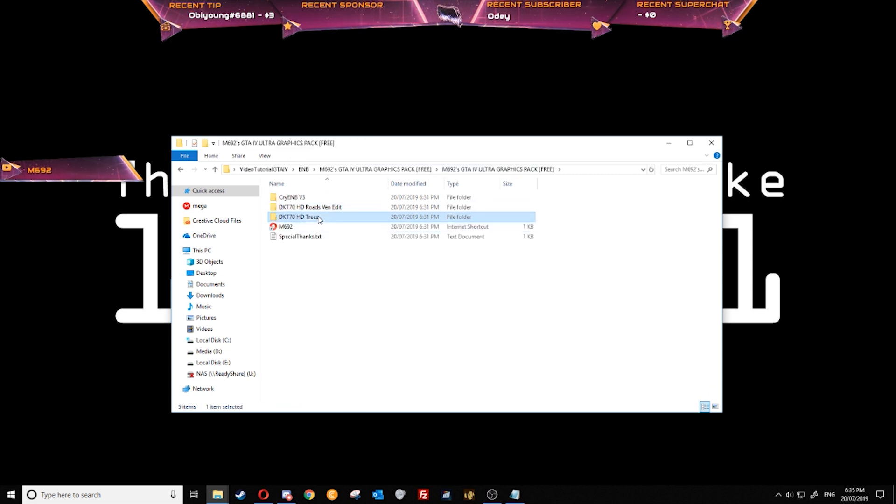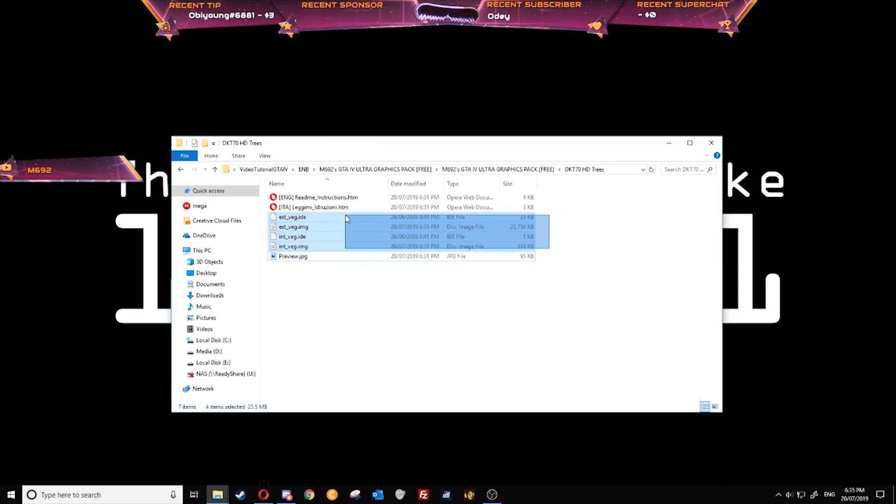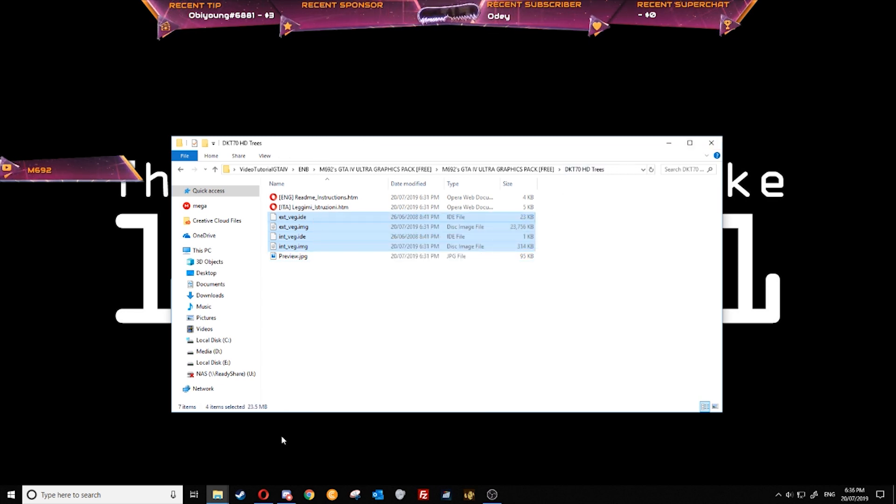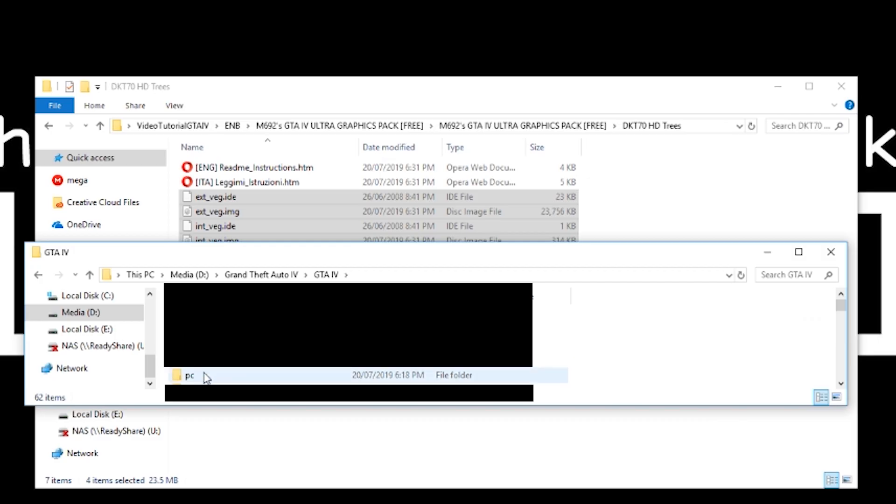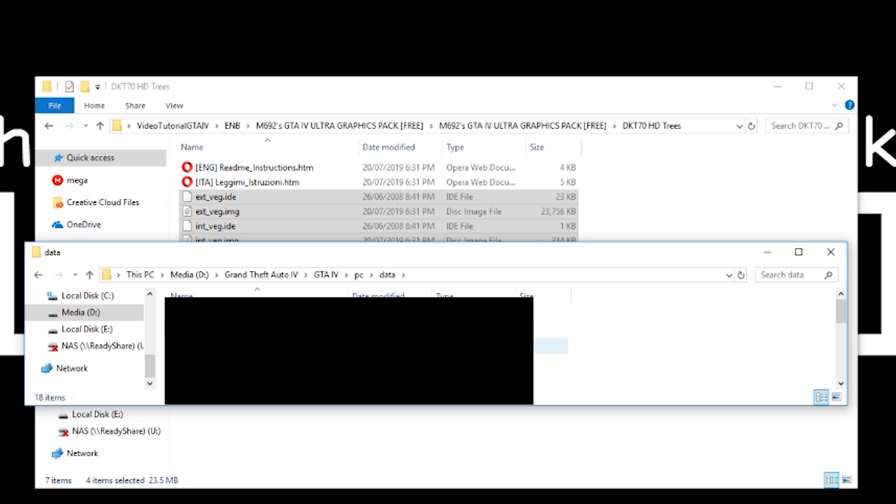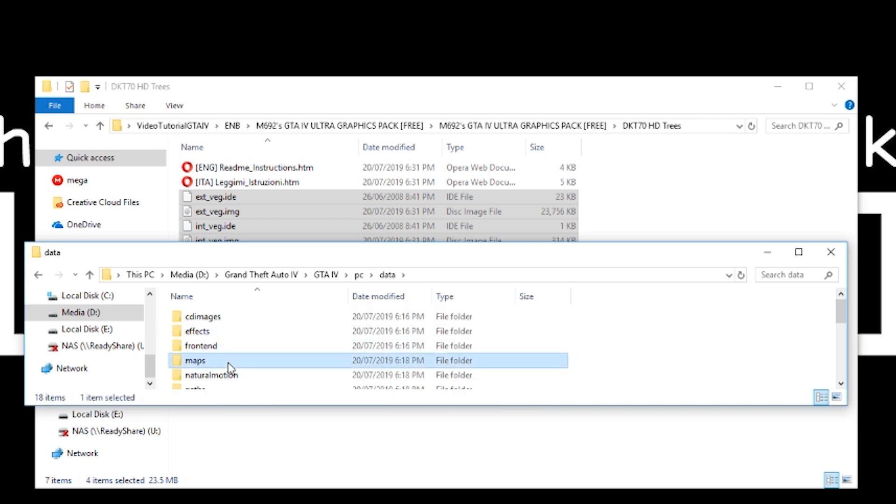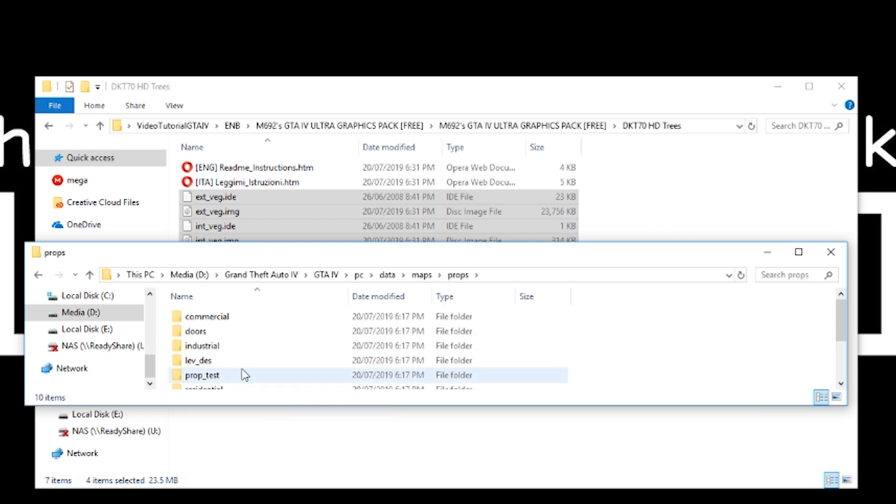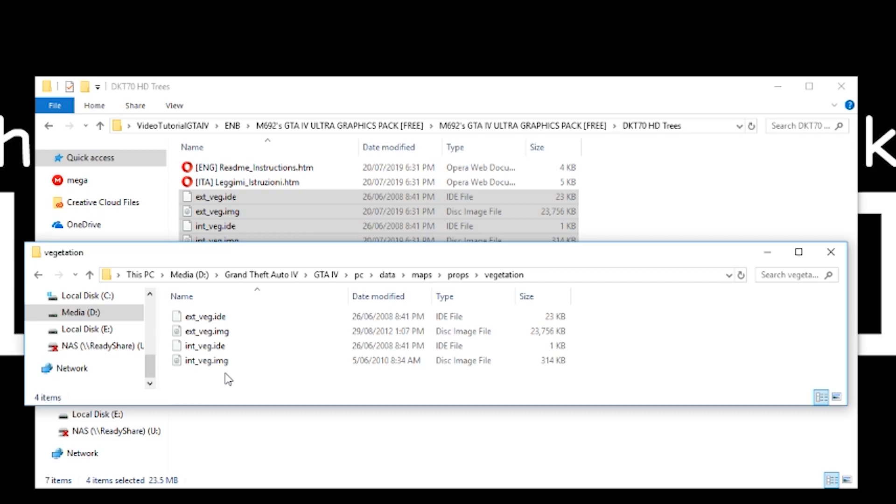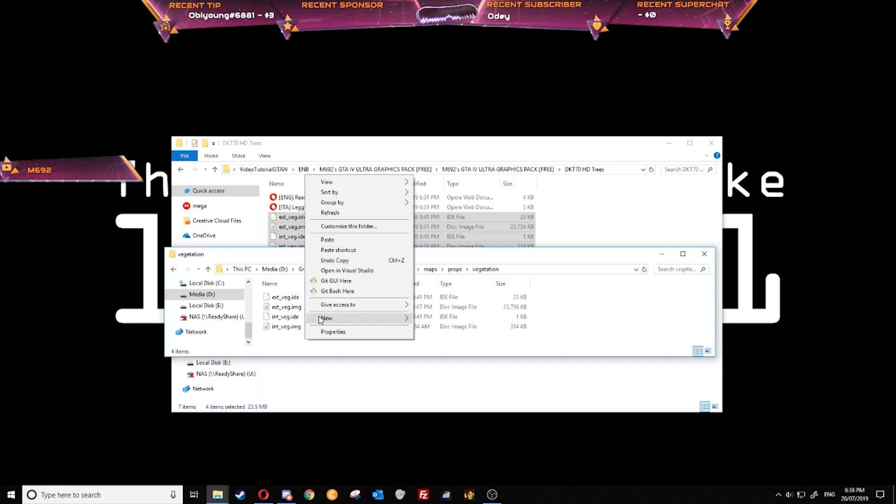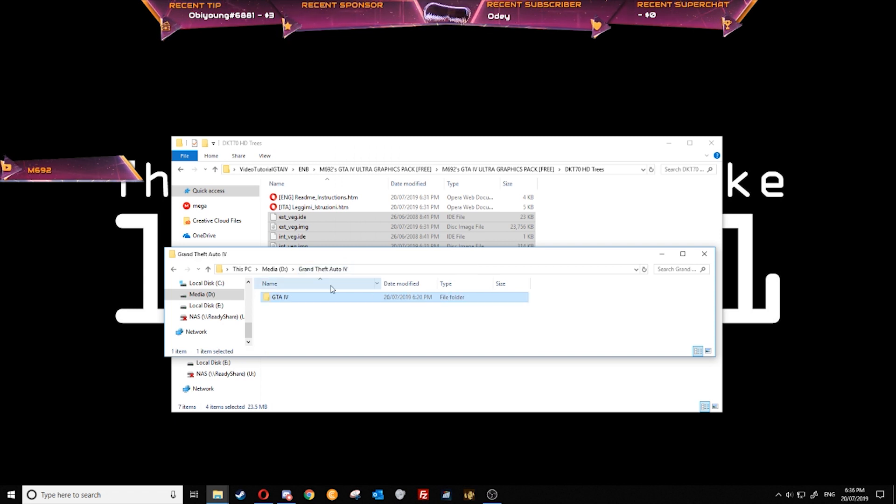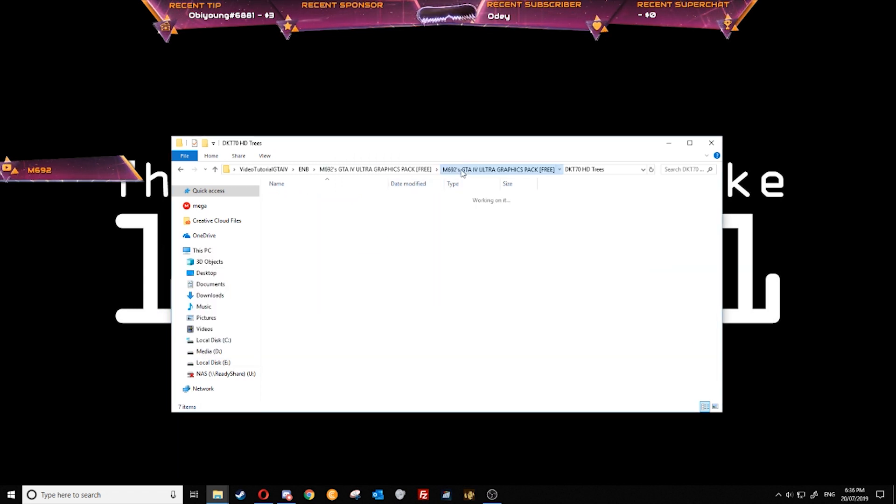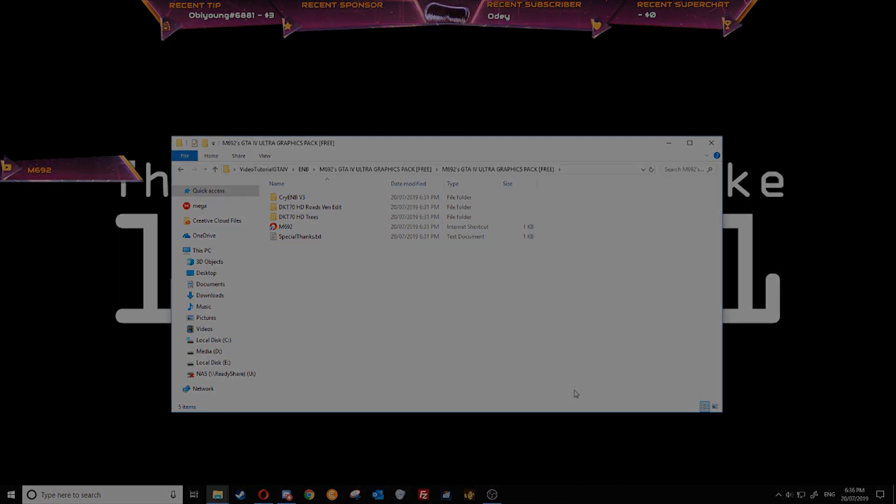Now we're just going to install the HD trees. To do this we just need to select these four files here. Right click, copy, go to our directory here, click on PC, data, maps, scroll down to props, and then vegetation. Right click and paste this in here and replace the files in the destination. We've now successfully installed the graphics pack. All you need to do now is launch GTA IV.